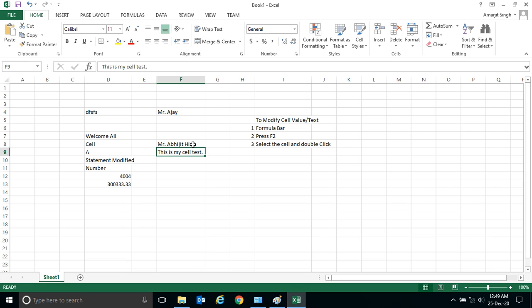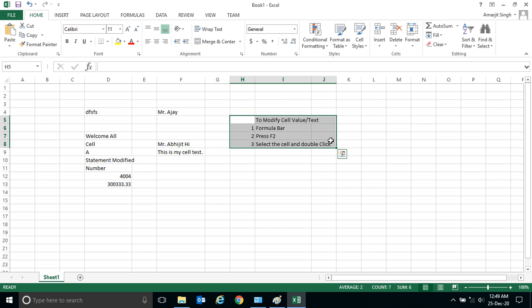So these are the three steps, three ways we have seen to modify a cell. So practice at your home and in the next video or next lab we'll see some more special features. So thank you very much.